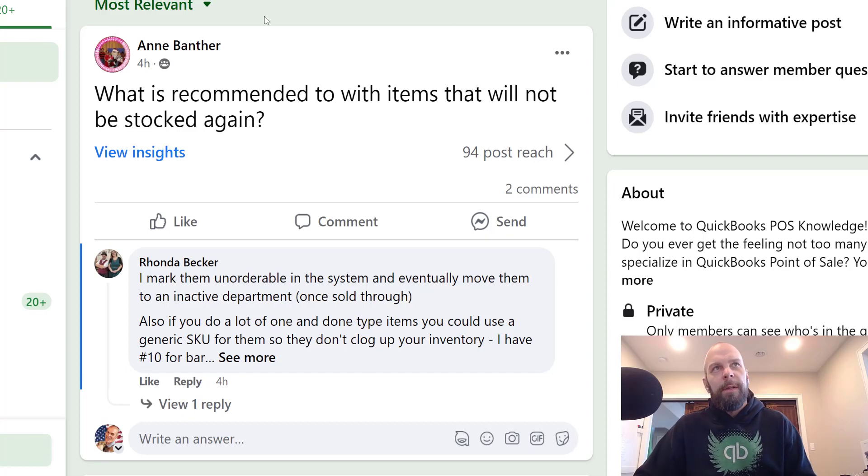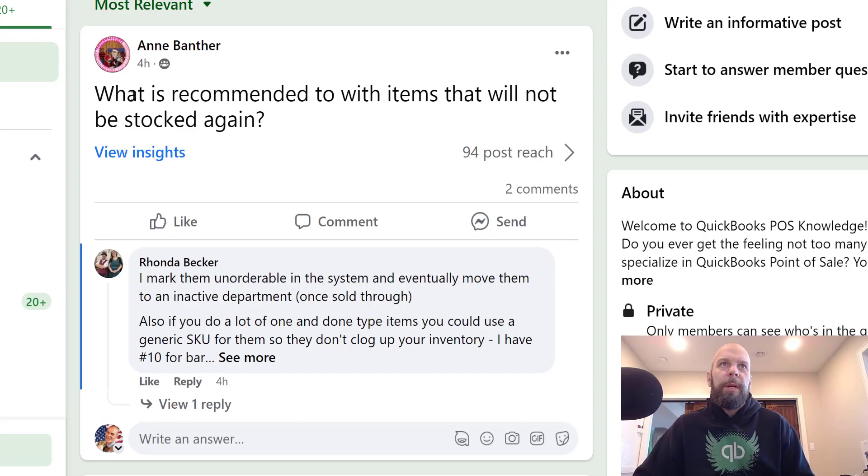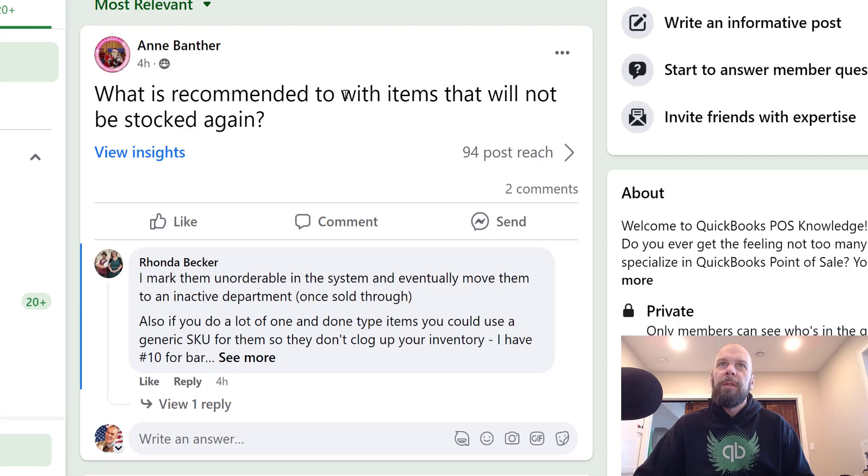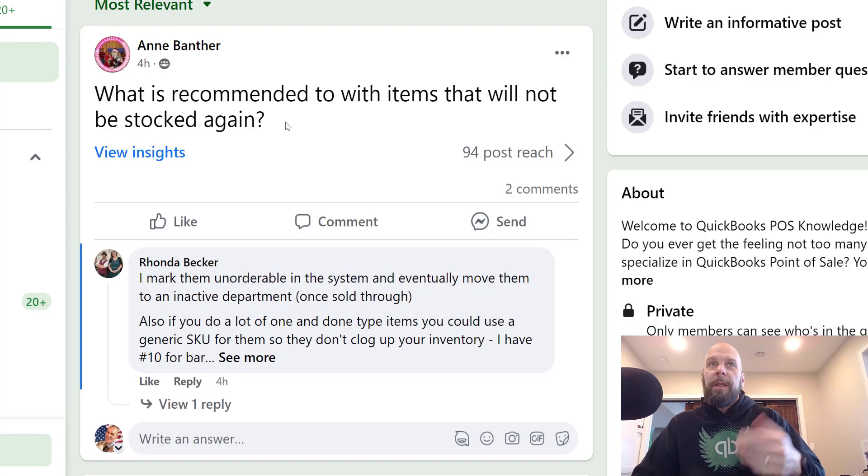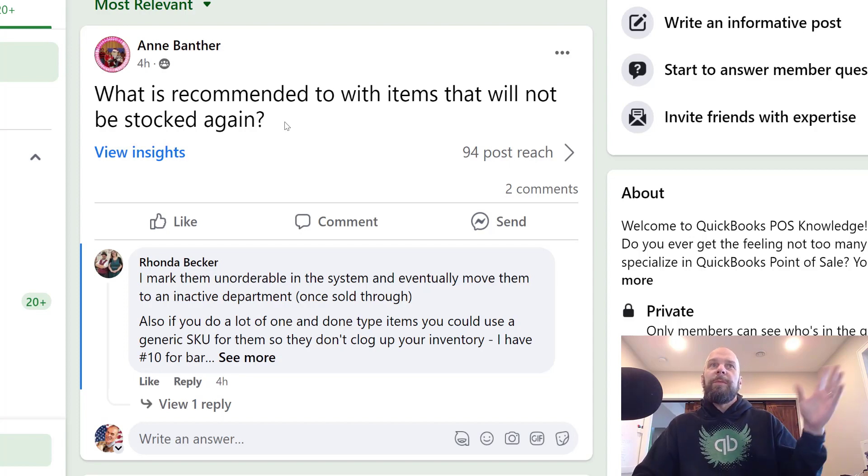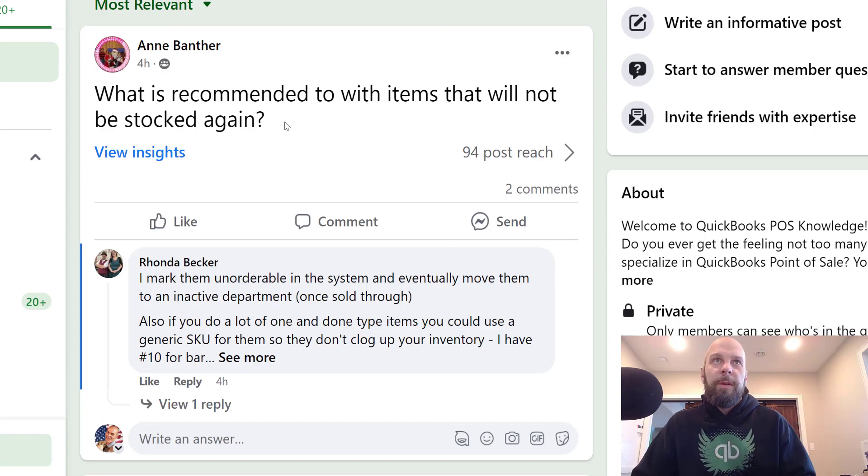All right, we've got a question here in the Facebook group. What is recommended to do with items that will not be stocked again? If you'd like to ask questions to us in the Facebook group, check the link down below and you can get in there.